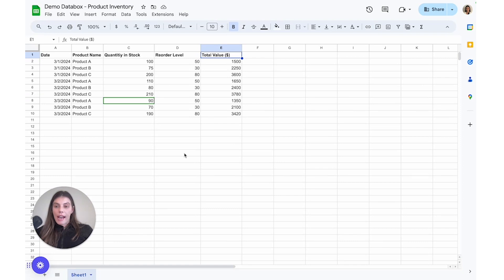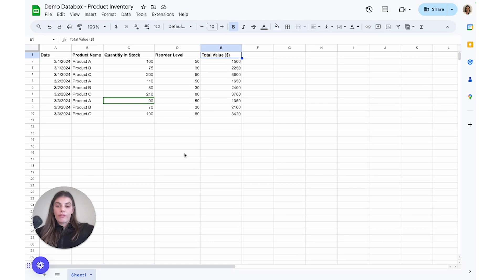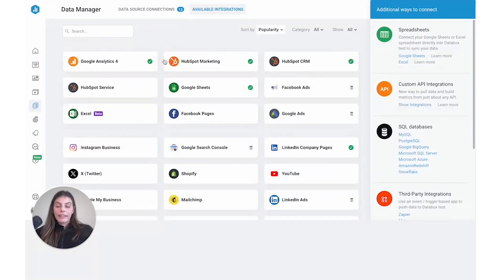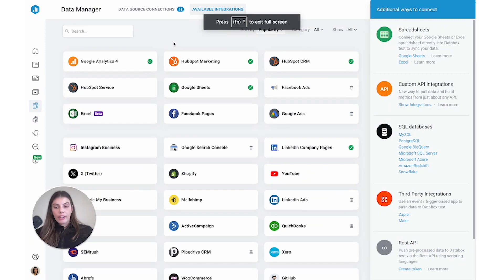And then you'd want to have your dimension. So your product name in our example, we could even add another additional dimension like product category, and then all your value columns. Okay, with our Google Sheets now formatted, let's jump back into the data box account and actually get this connected.